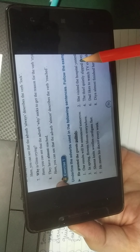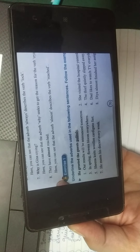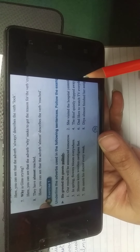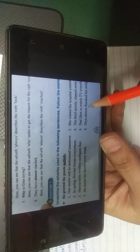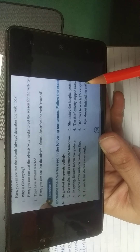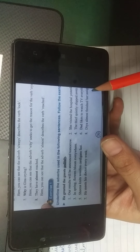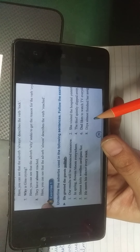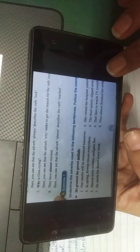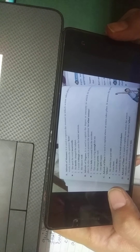Now we will start with exercise number one. You can do these exercises in your notebook and I will discuss them orally and send you the answer images. First: 'Our results will be announced tomorrow' — the adverb is 'tomorrow,' underline it. In 'In spring, flowers bloom everywhere,' it tells you the place — everywhere. In 'Sheena knits woolen cardigans fast,' it tells you the speed or manner. In 'He meets his doctor every week,' it tells about frequency — every week.